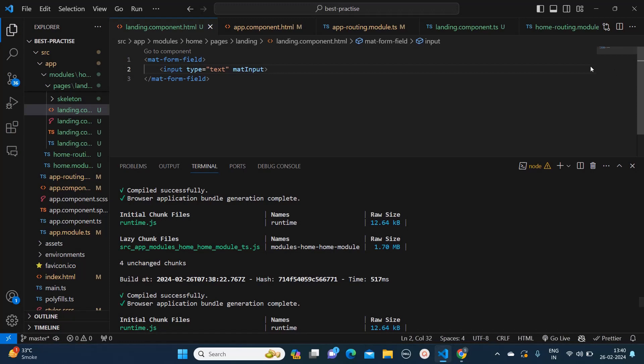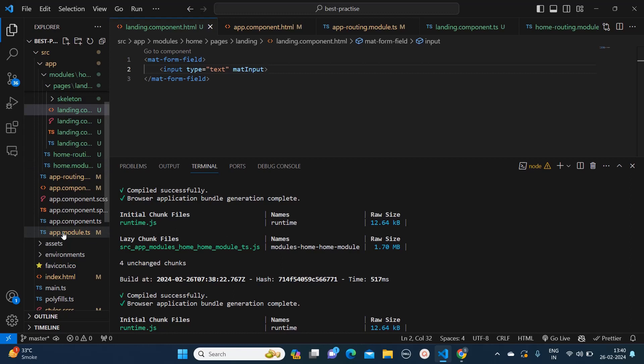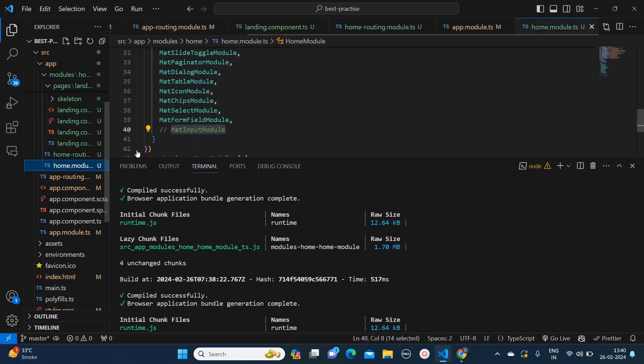we need to go to the module.ts file of our module. In your case, it can be app.module or the specific module which you have created. In my case, my